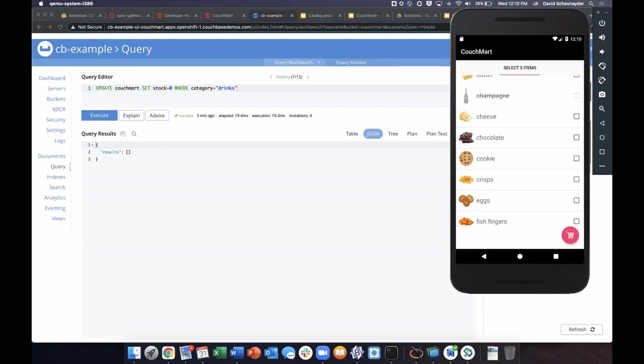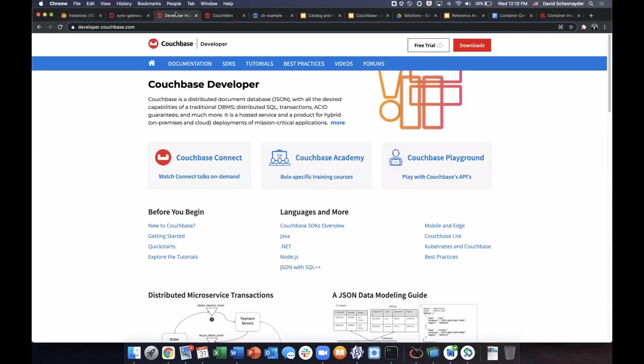So where can you go to learn more about Couchbase, Couchbase running on OpenShift, Couchbase mobile and popular use cases? Try developer.couchbase.com. We have online learning, free online learning opportunities, a live system with Couchbase Playground, as well as recorded sessions from our past Couchbase Connect, which features several talks featuring Red Hat. Thank you.